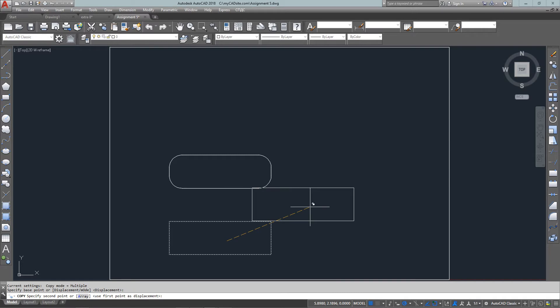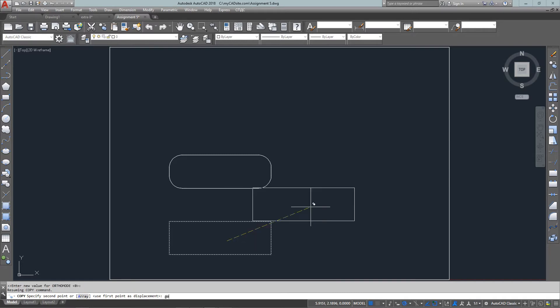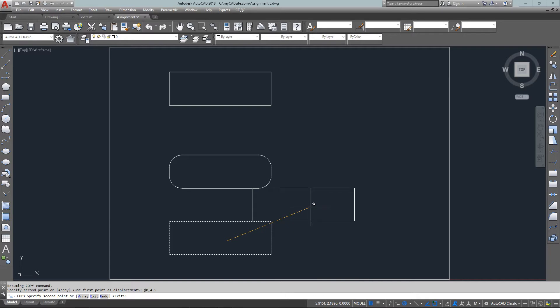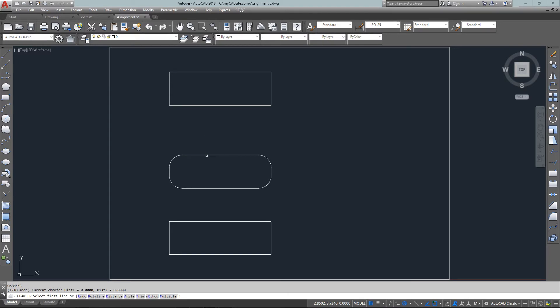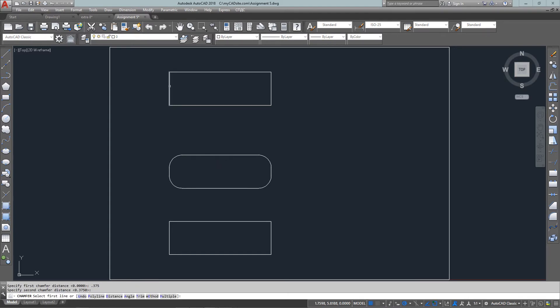So now I'm going to copy the first rectangle up to the top of the page and this is going to be at 4.5 units straight up using relative coordinates to move it. And now I'm going to chamfer it meaning I'm going to have sharp corners instead of the rounded corners that the fillet gives us.